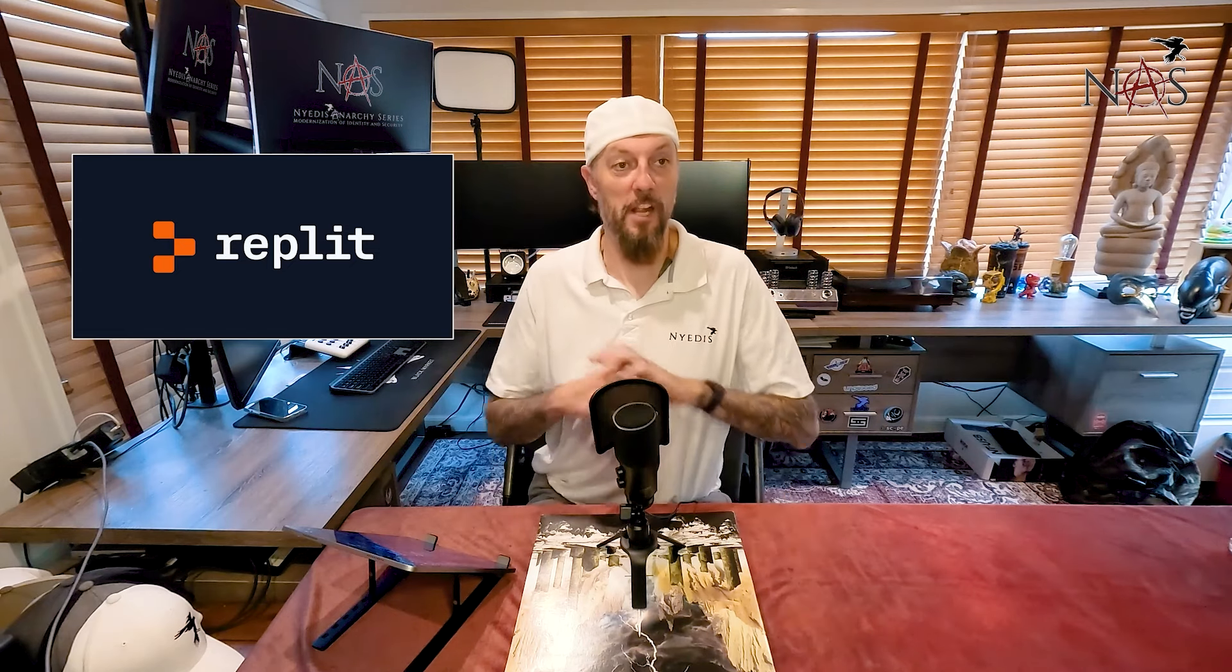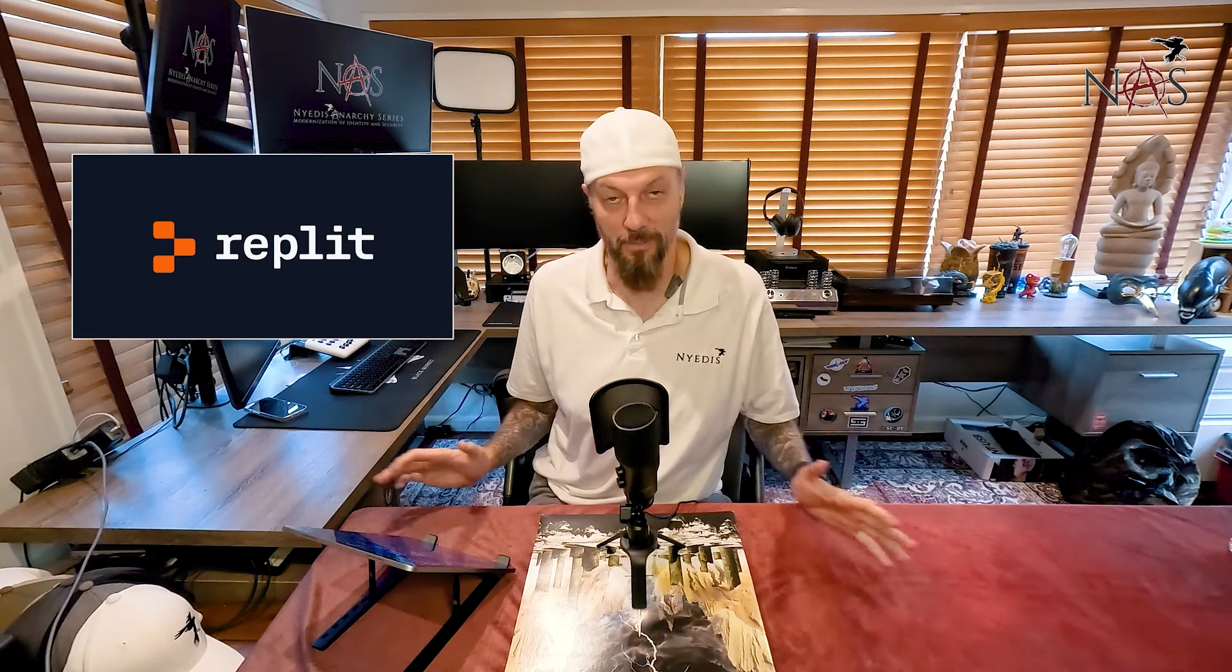Hey everybody, welcome back to the Nidus Anarchy Series. I'm your host Adam, CIO and co-founder of Nidus, and today I want to talk about Replit, an amazing AI app that will develop entire applications for you.